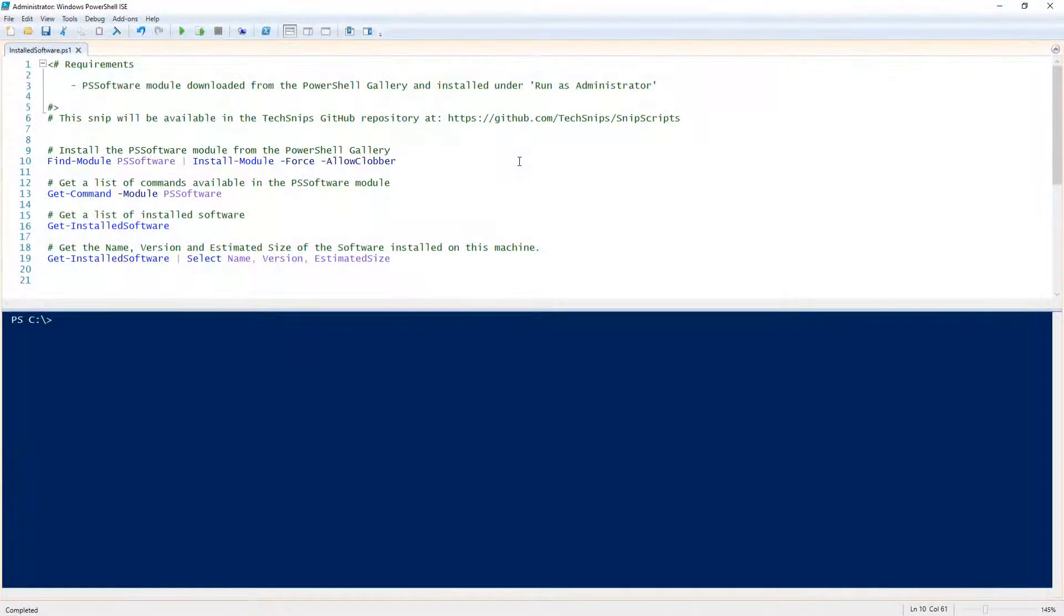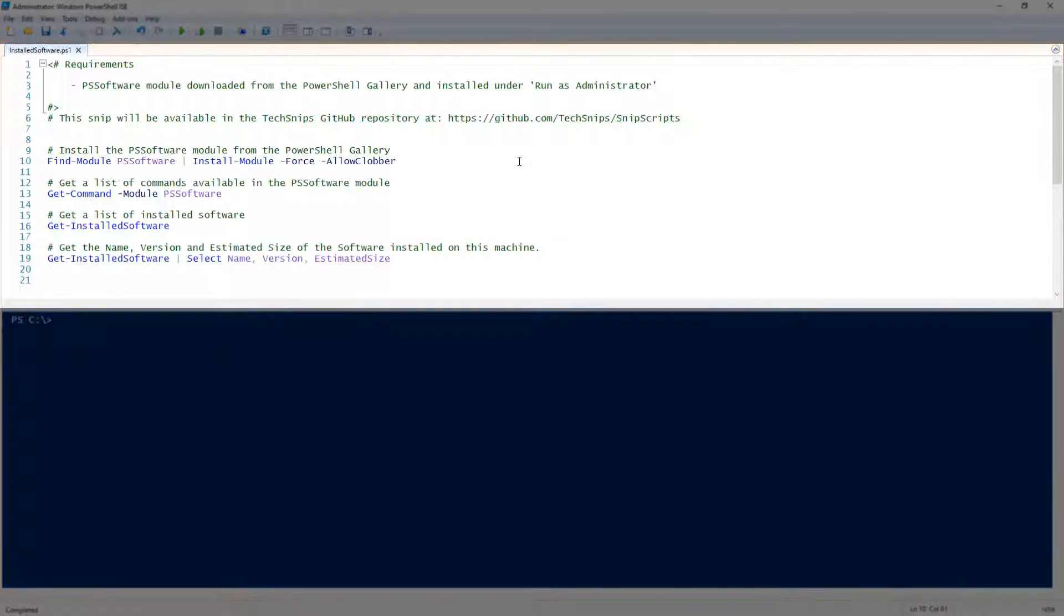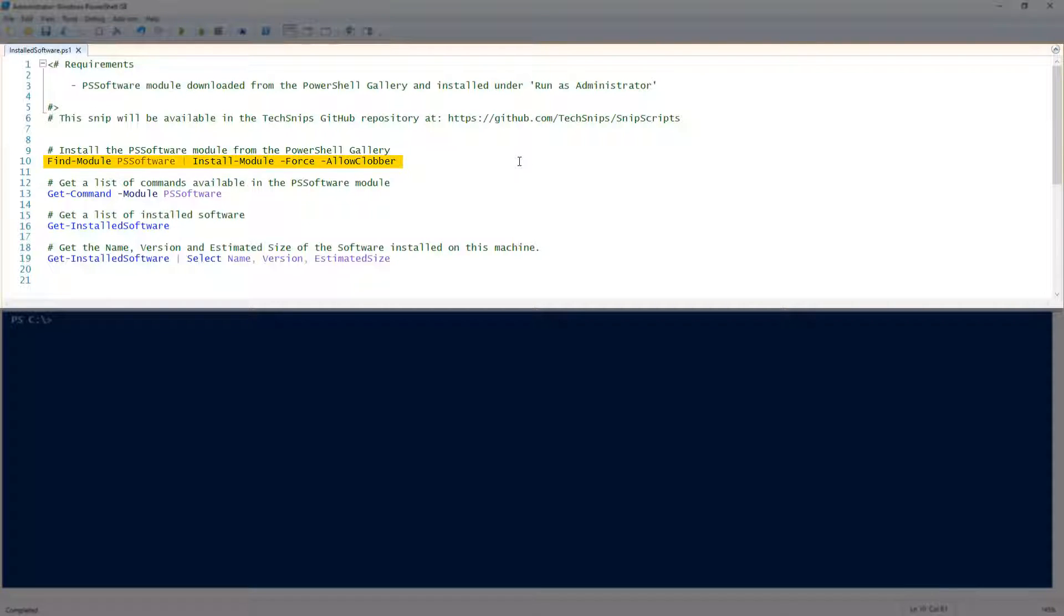Let's go over how to find installed software with PowerShell. Finding installed software with PowerShell can be a little tricky. For this task, I'm going to use a module from the PowerShell gallery called PS Software.